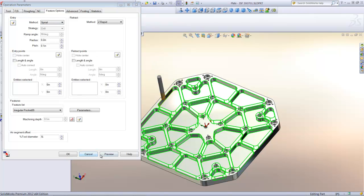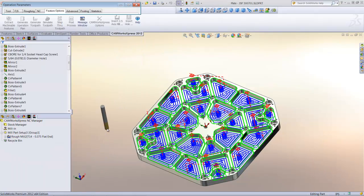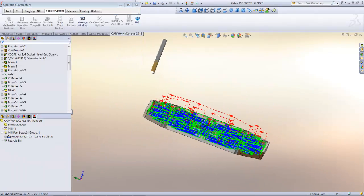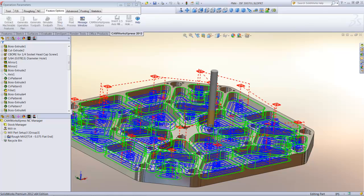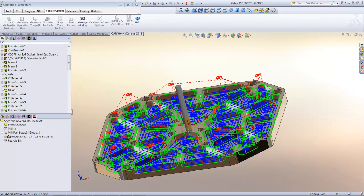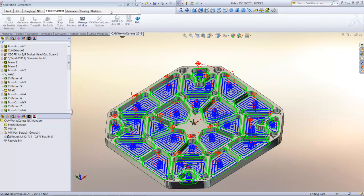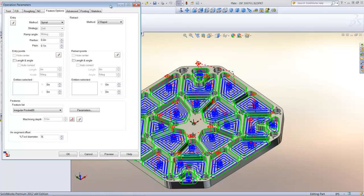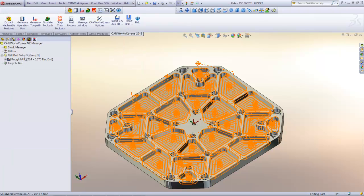Now I can use the CamWorks Express preview button to preview the toolpath and make sure it looks good before accepting it. I can review the toolpath and if everything looks good, I can select OK to insert the operation.